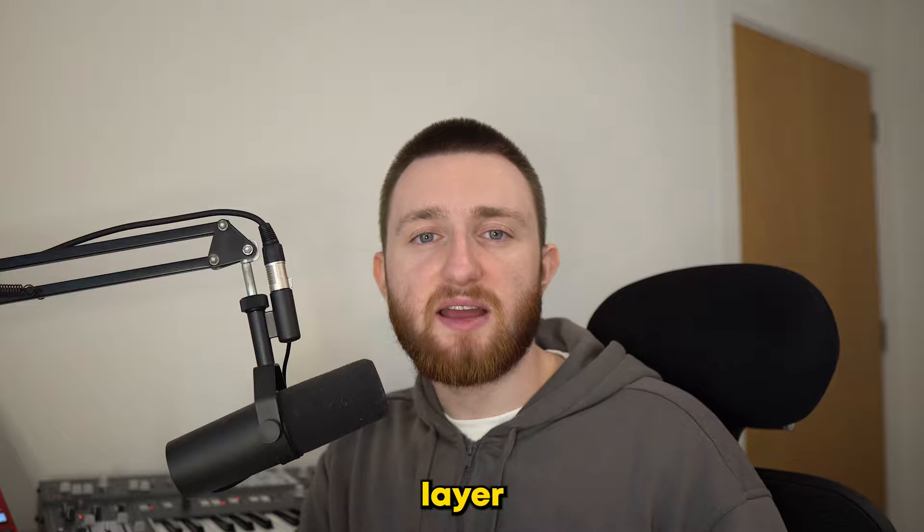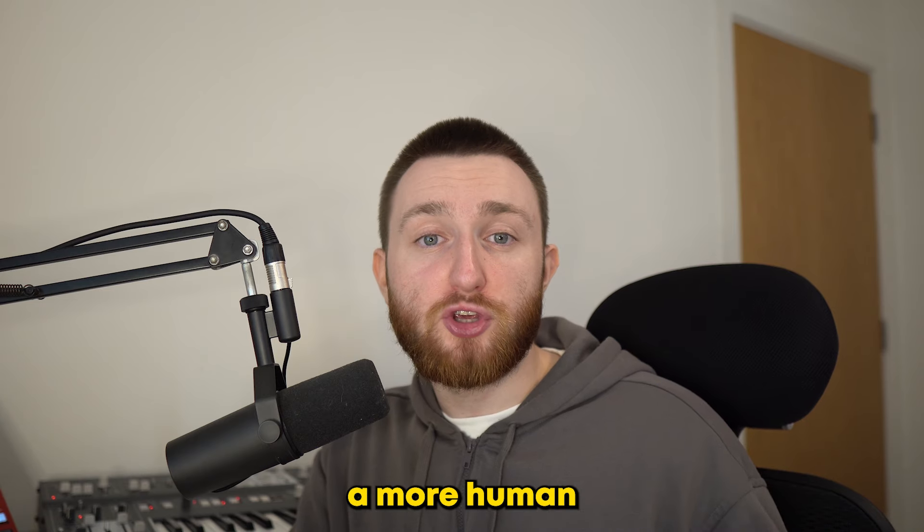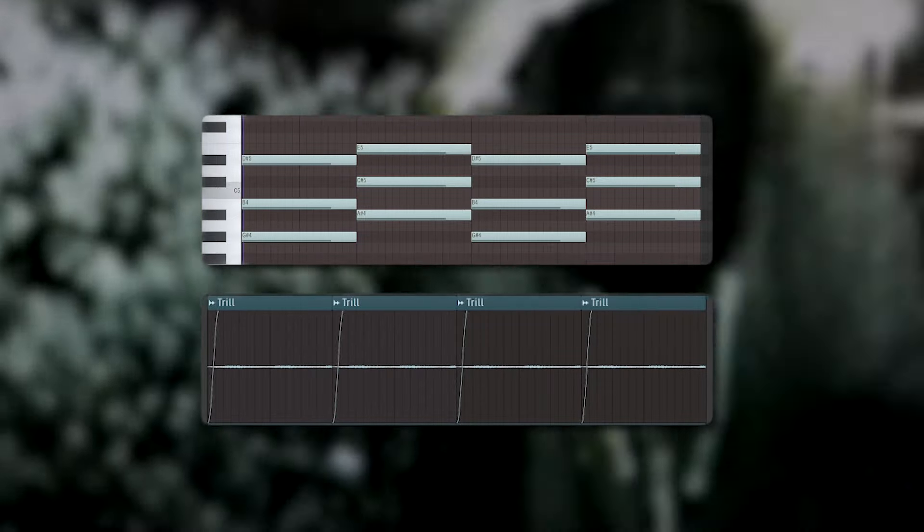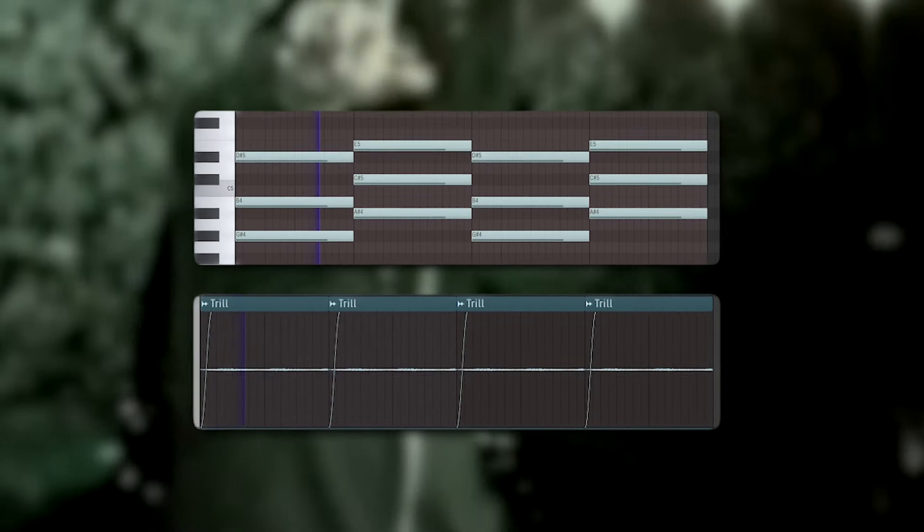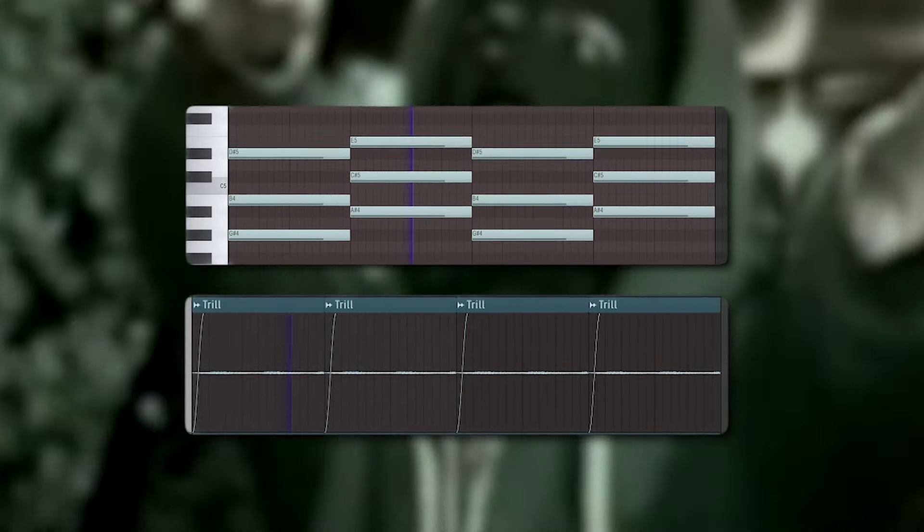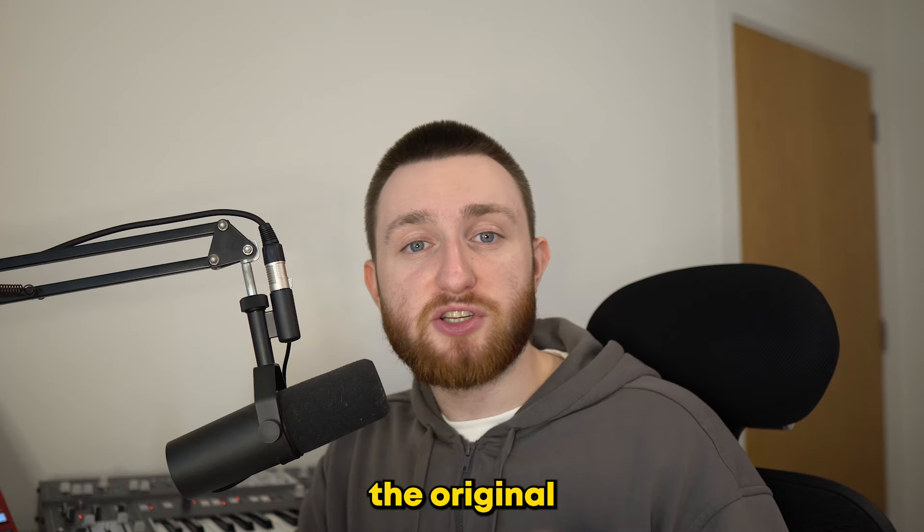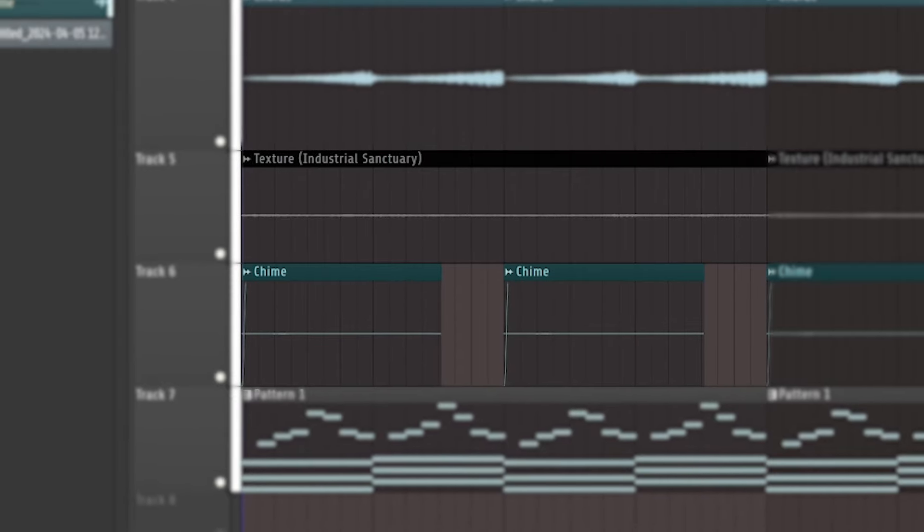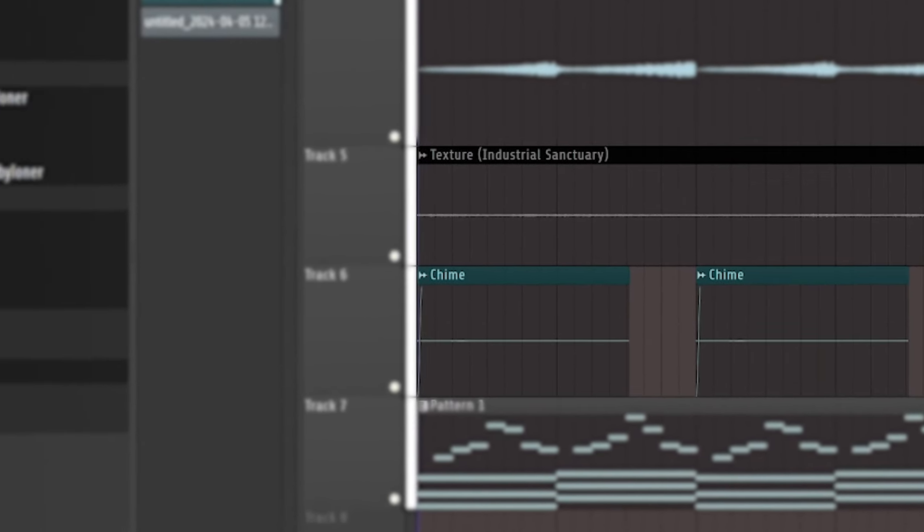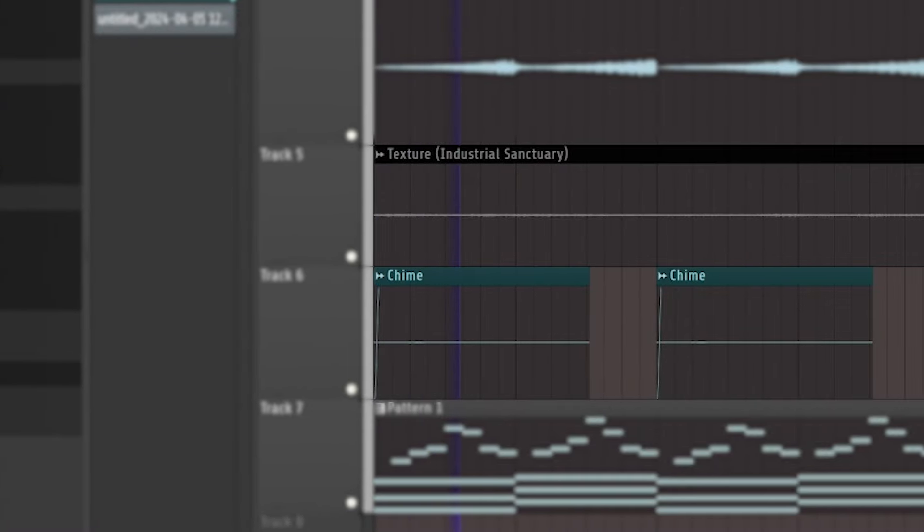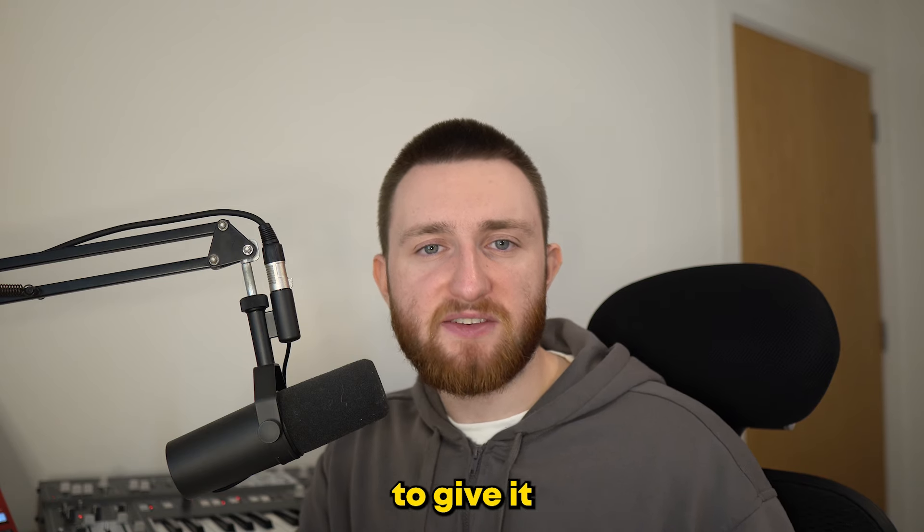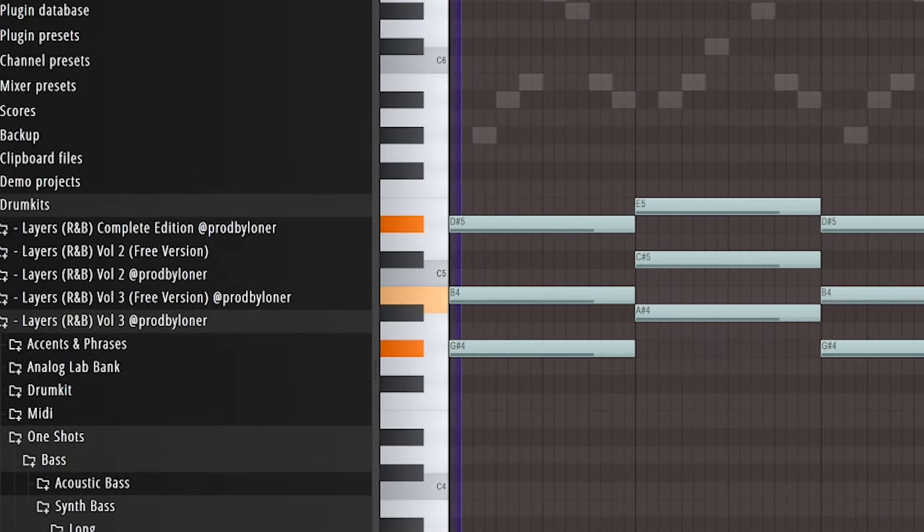Notice how the second layer is quieter and shifted quite far back. This gives a more human feel to it. Then I added a single-note trill and some chords to finish it off. You can hear in the original sample that there's a chime, so I added something similar, as well as a texture in the background. And finally, to give it more depth, I added a synth pad.